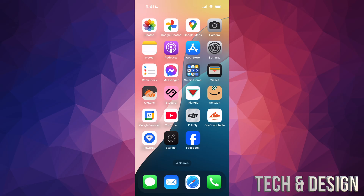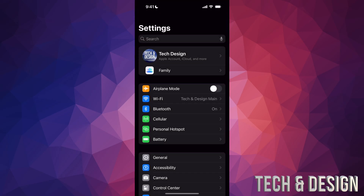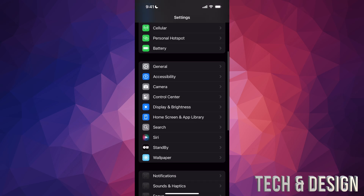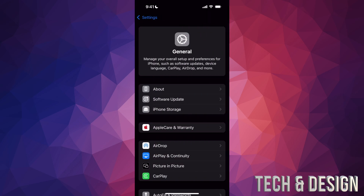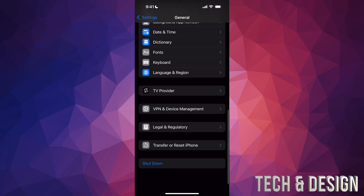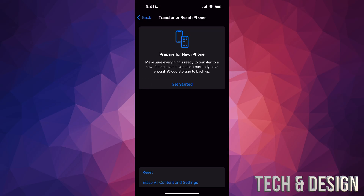Right now on your old phone, go into Settings. Scroll down, you're going to see General — tap on General, then scroll all the way down and you're going to see 'Transfer or Reset iPhone.' Tap there, and from here you're going to see 'Prepare for New iPhone.'